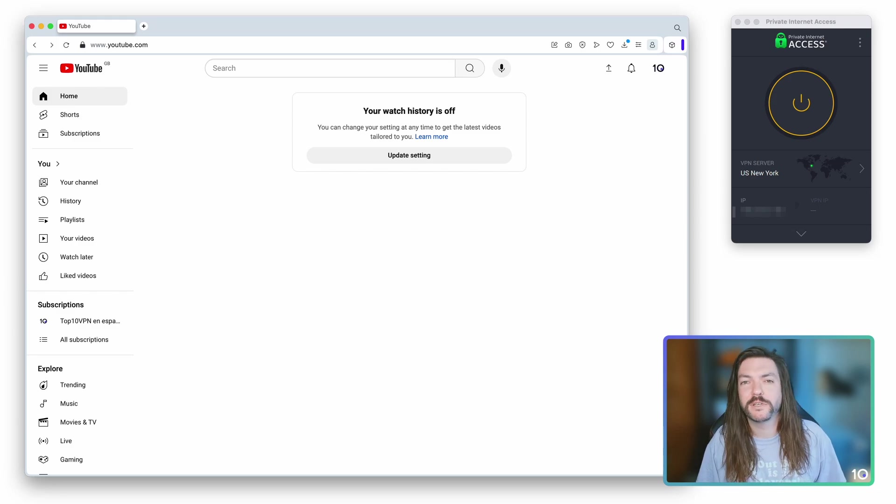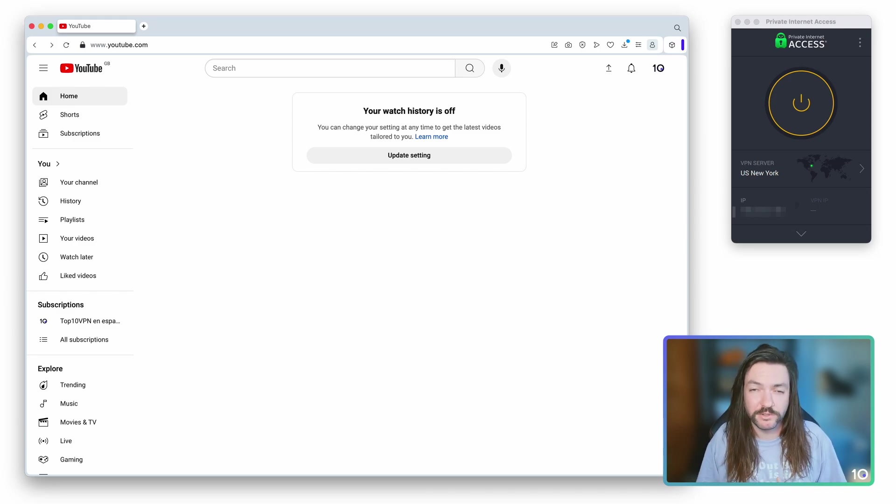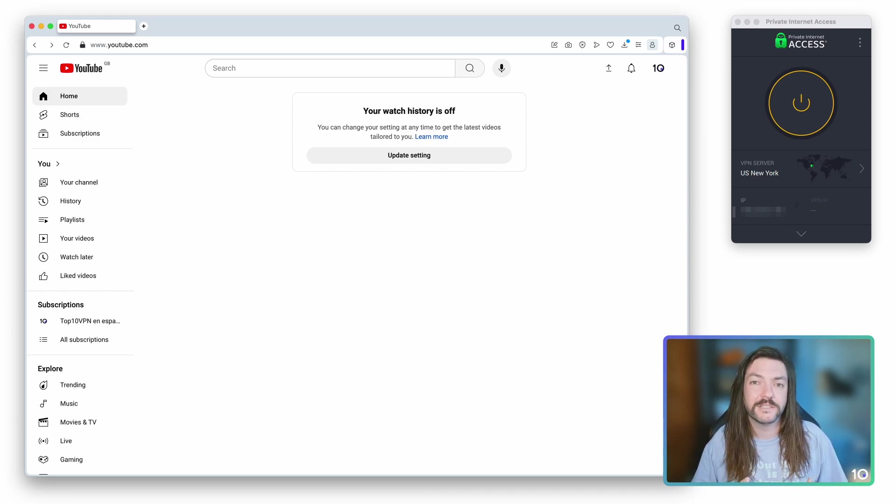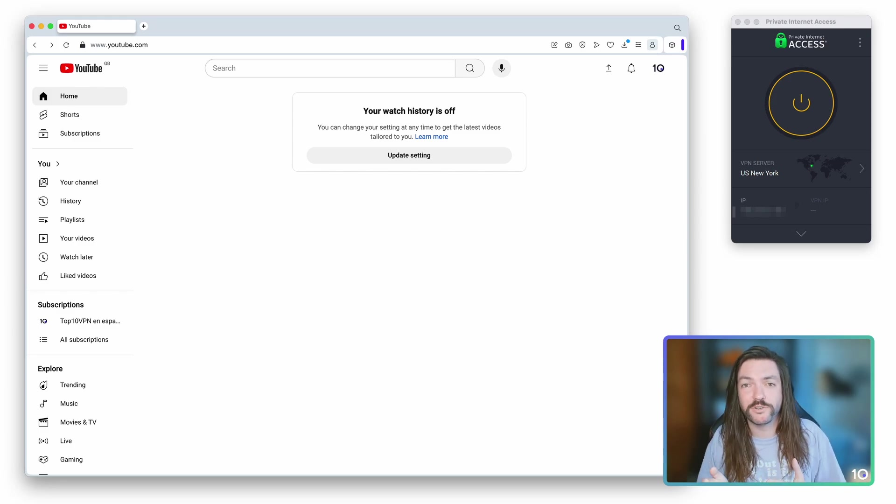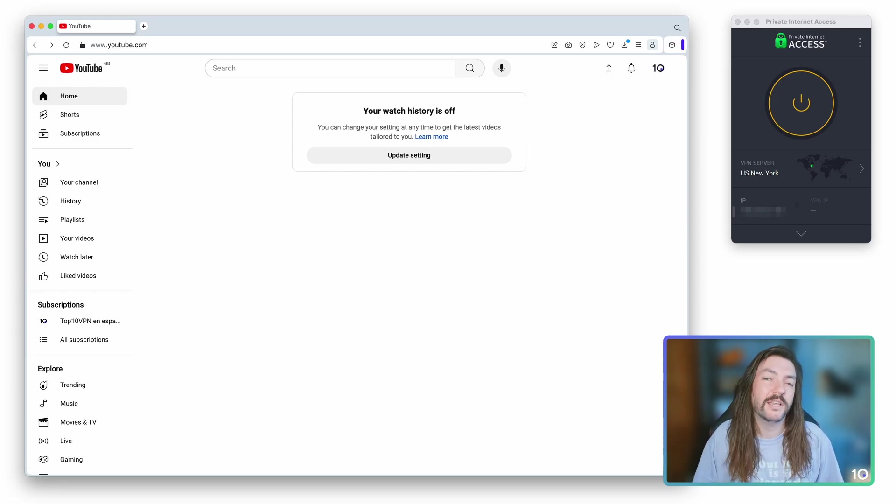And this is because Google, the company that owns YouTube, doesn't run ads in certain specific countries. So if you can use a VPN to change your virtual location to one of those countries, you're not going to be served any ads.